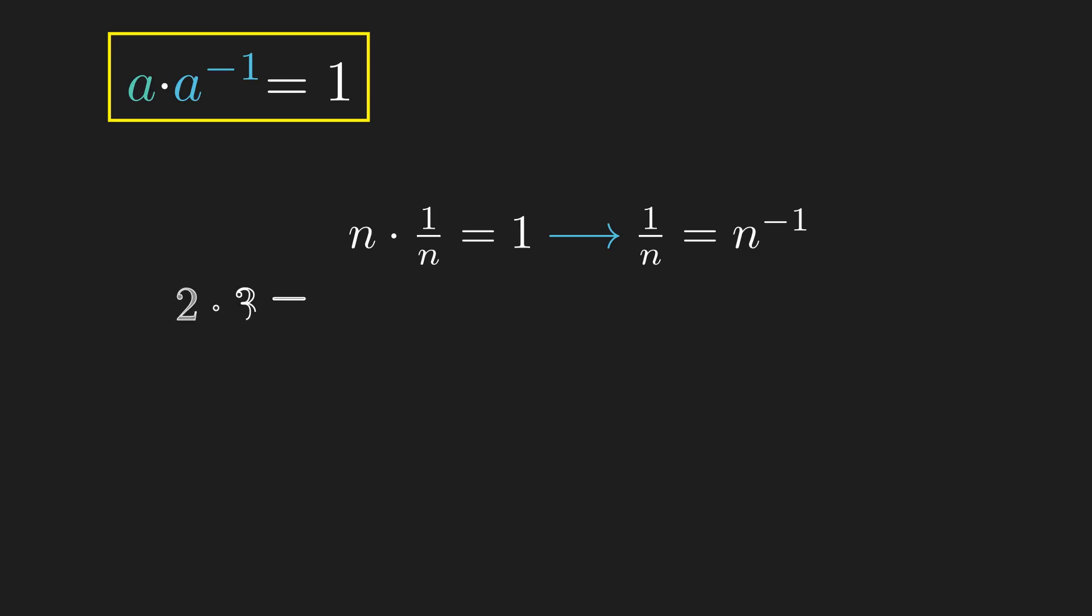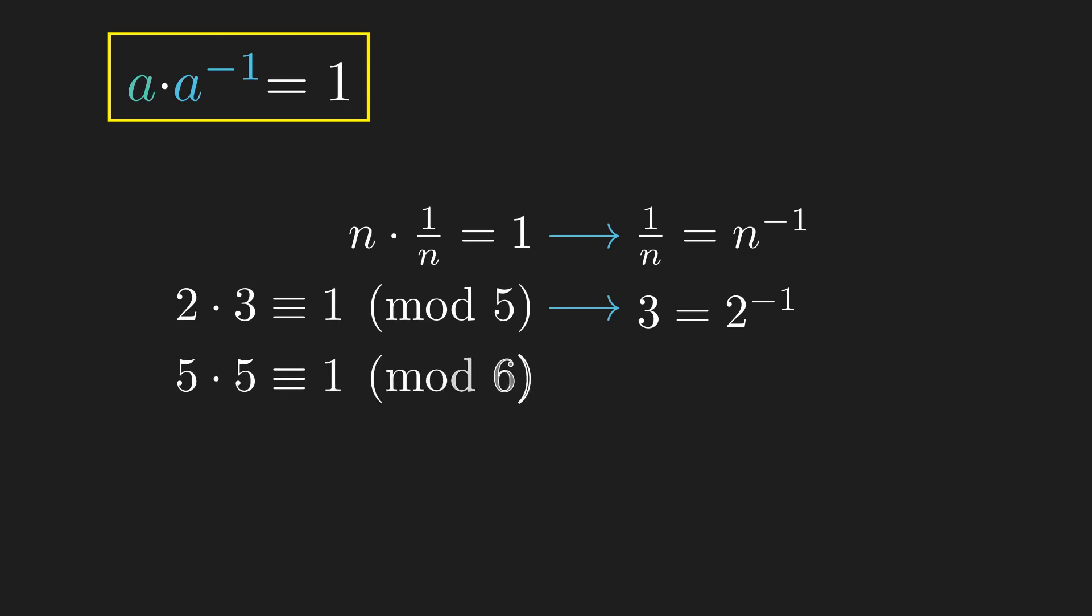We define modular inverses in a similar way. For example, 2 times 3 is congruent to 1 mod 5, so 3 is a modular inverse of 2 mod 5. 5 times 5 is congruent to 1 mod 6, so 5 is a modular inverse of itself mod 6.